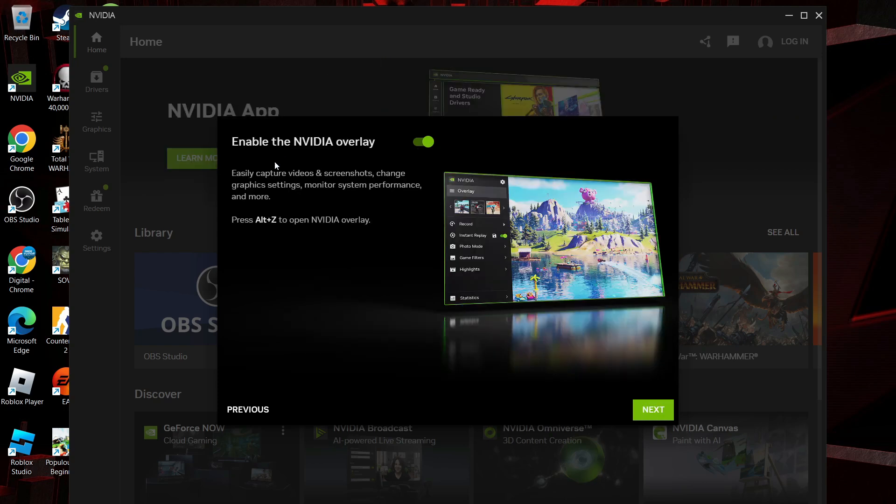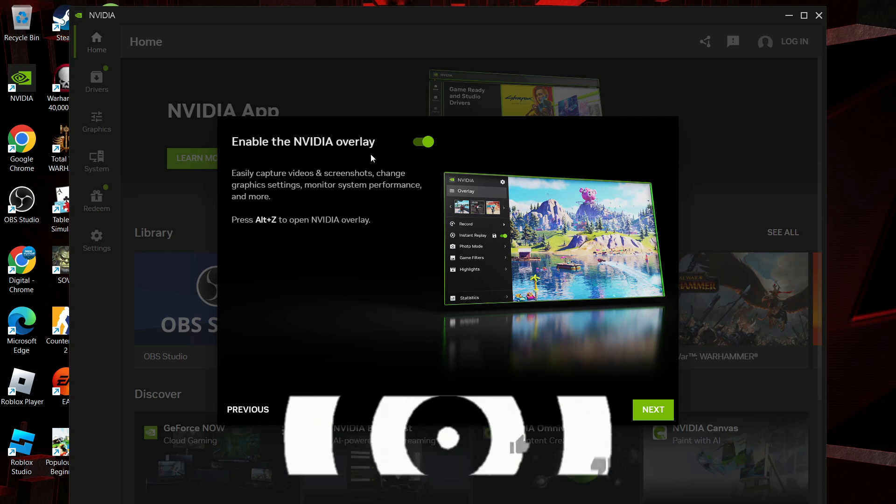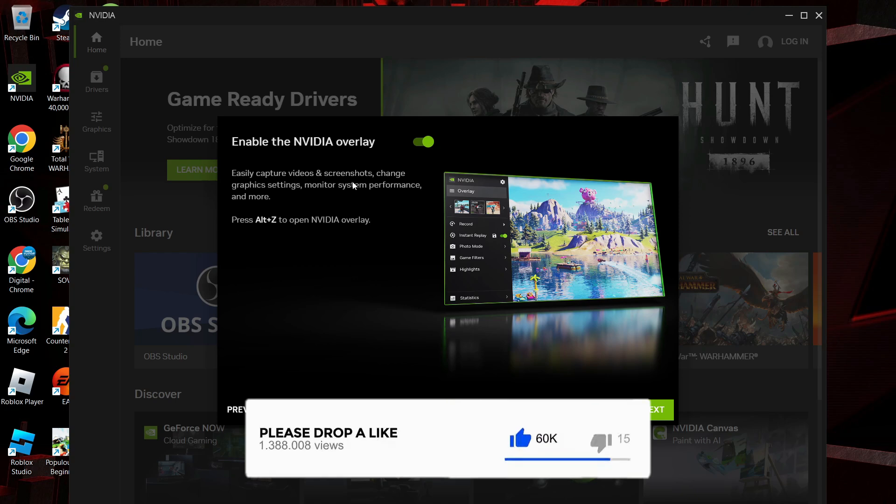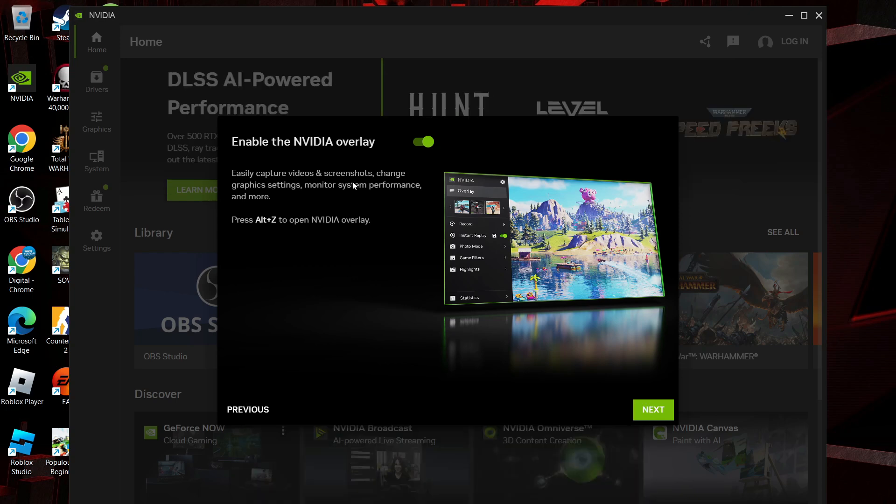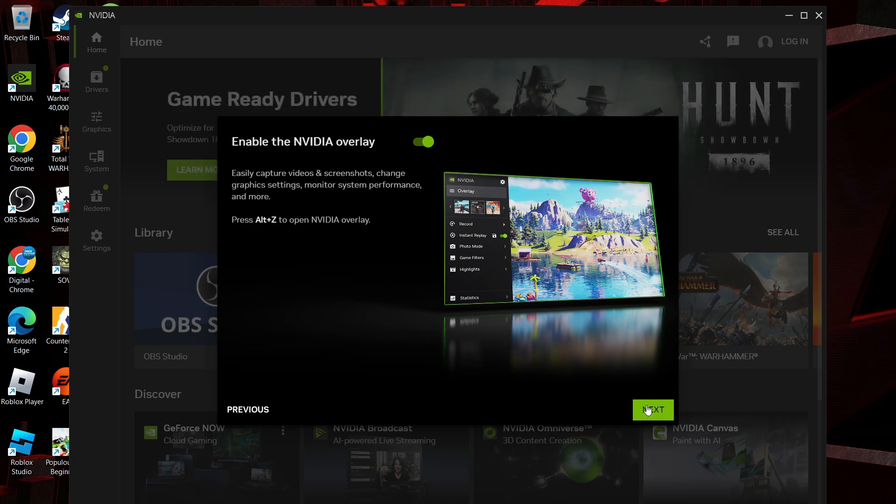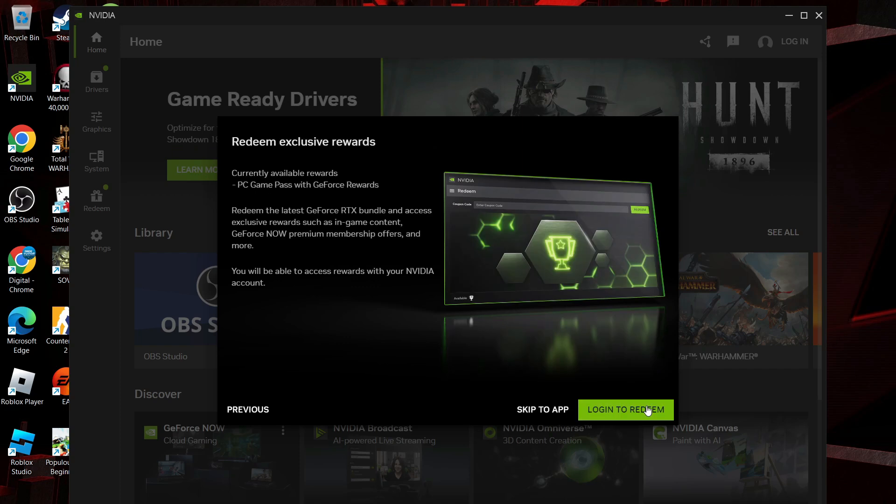Then it's going to ask if you want to enable the NVIDIA overlay. This way you can press Alt+Z to open up the NVIDIA overlay while you're in game. You can use this to record gameplay, take photos of games, and do other sorts of things. For myself, I'm going to choose to leave this on and come down and click next at the bottom.